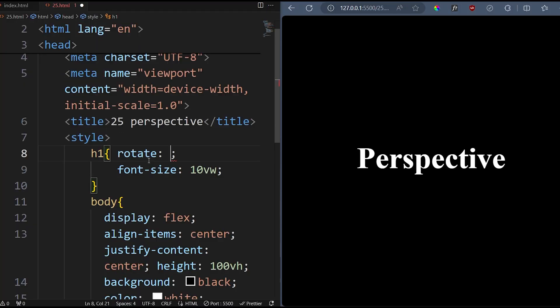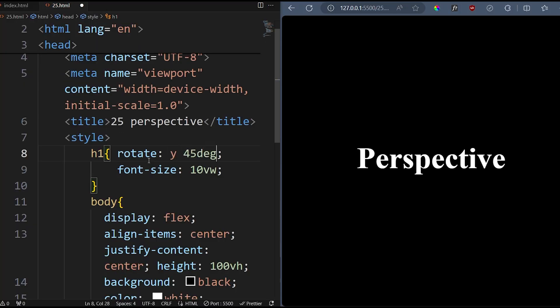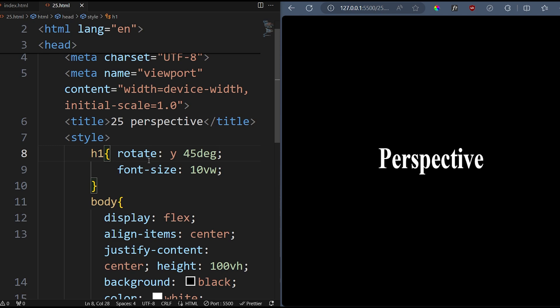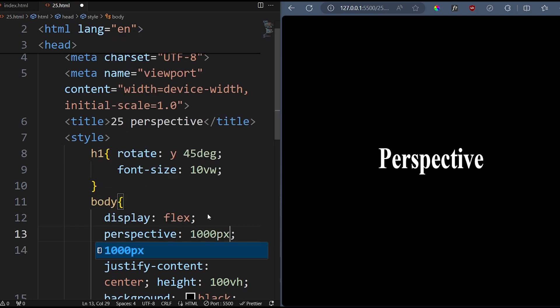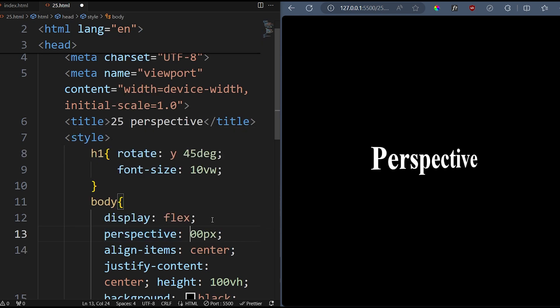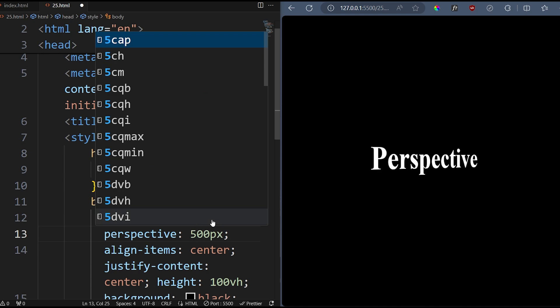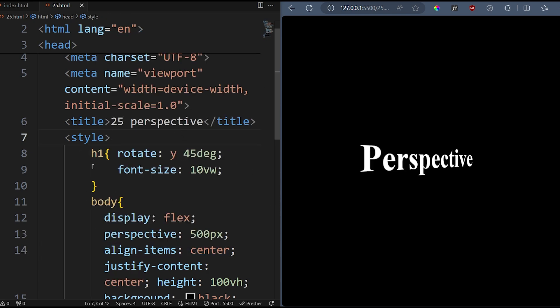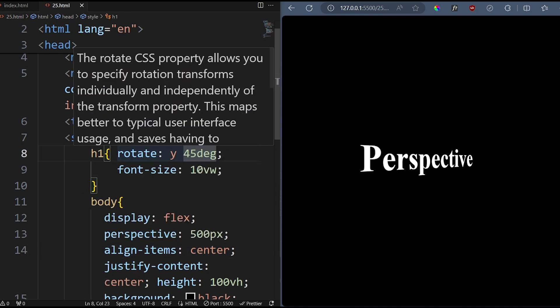First, rotate the element on the X or Y axis. It might not seem like a big change, but when you add perspective by setting the distance from the element, you can control how intense the rotation looks.